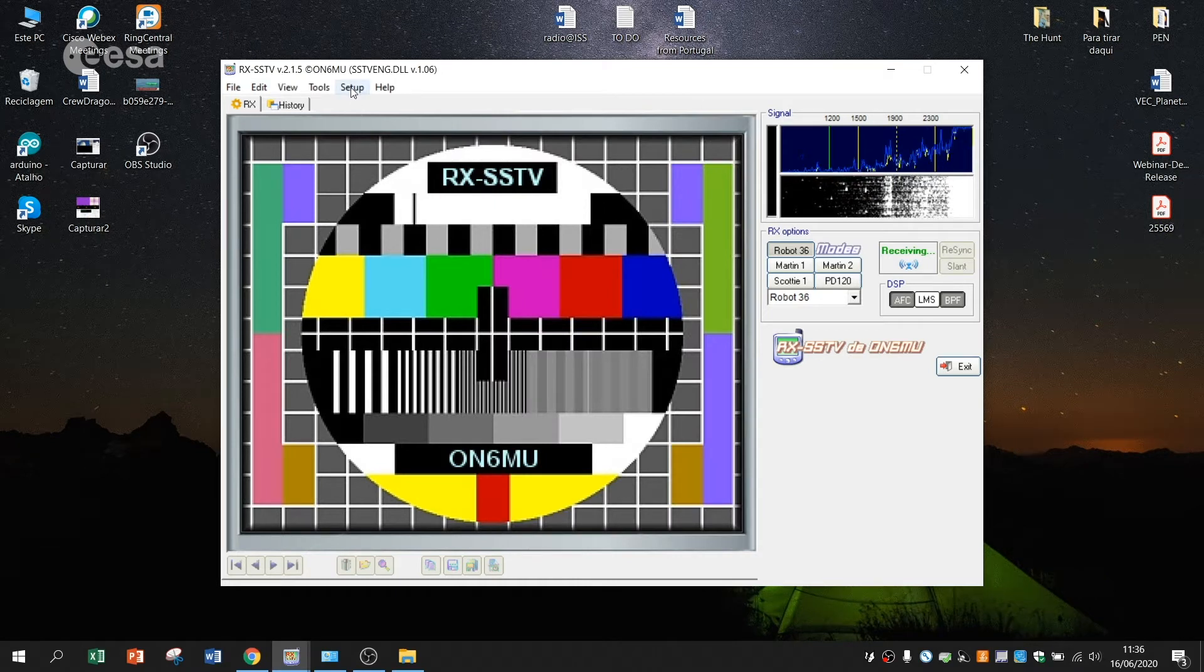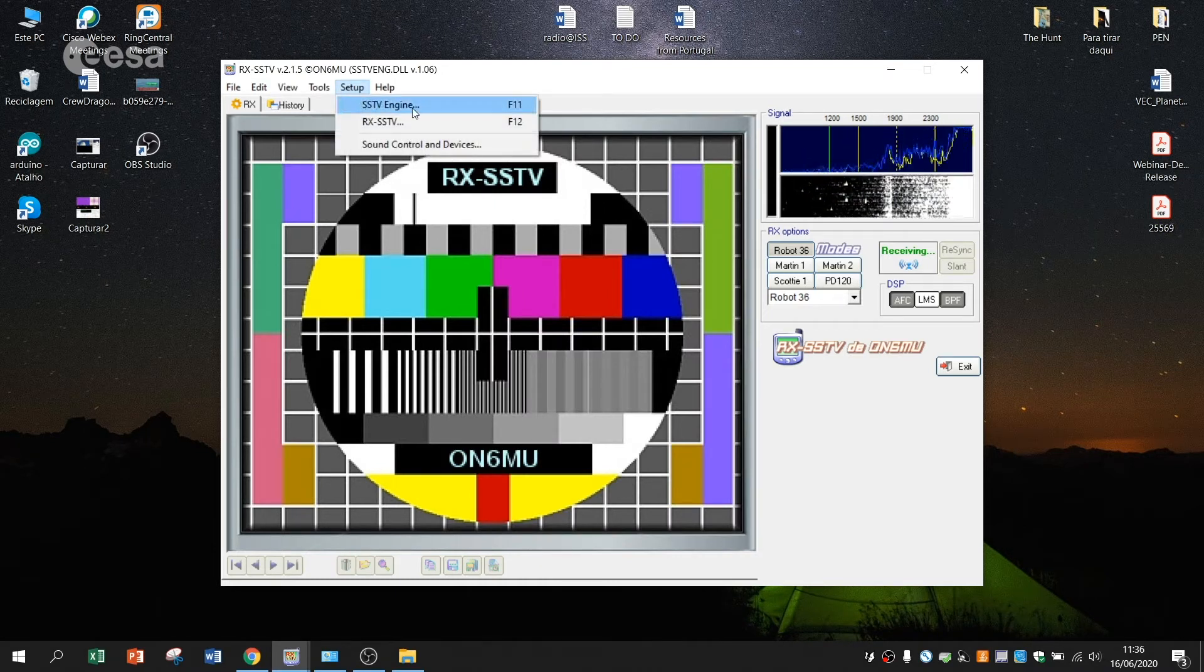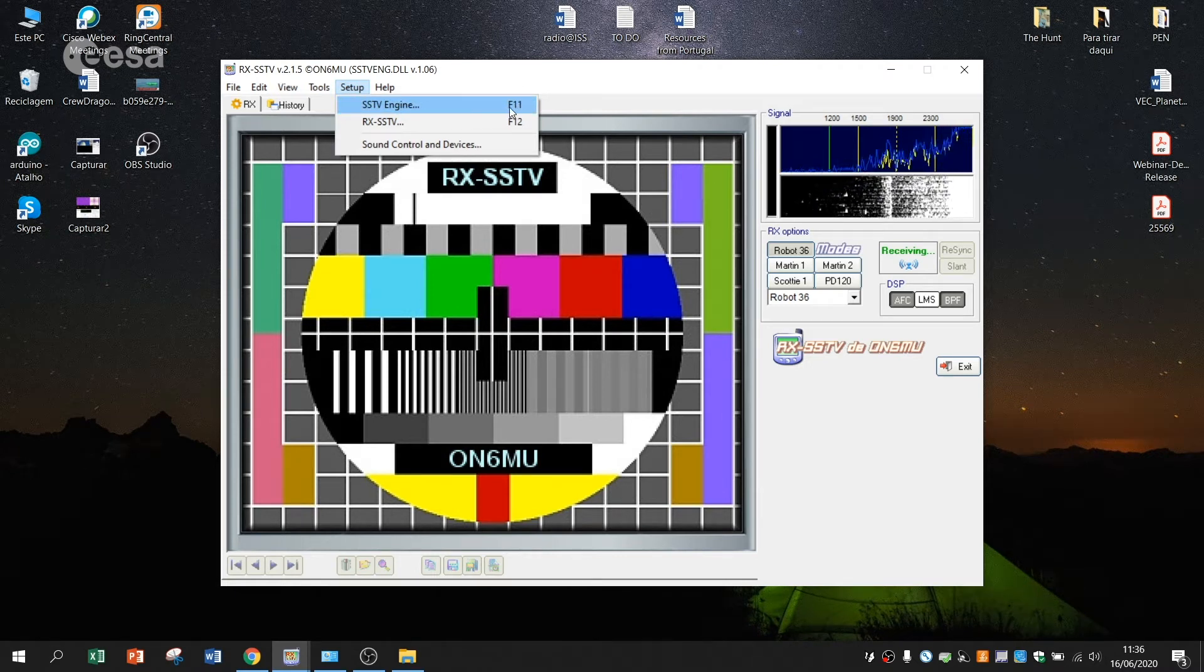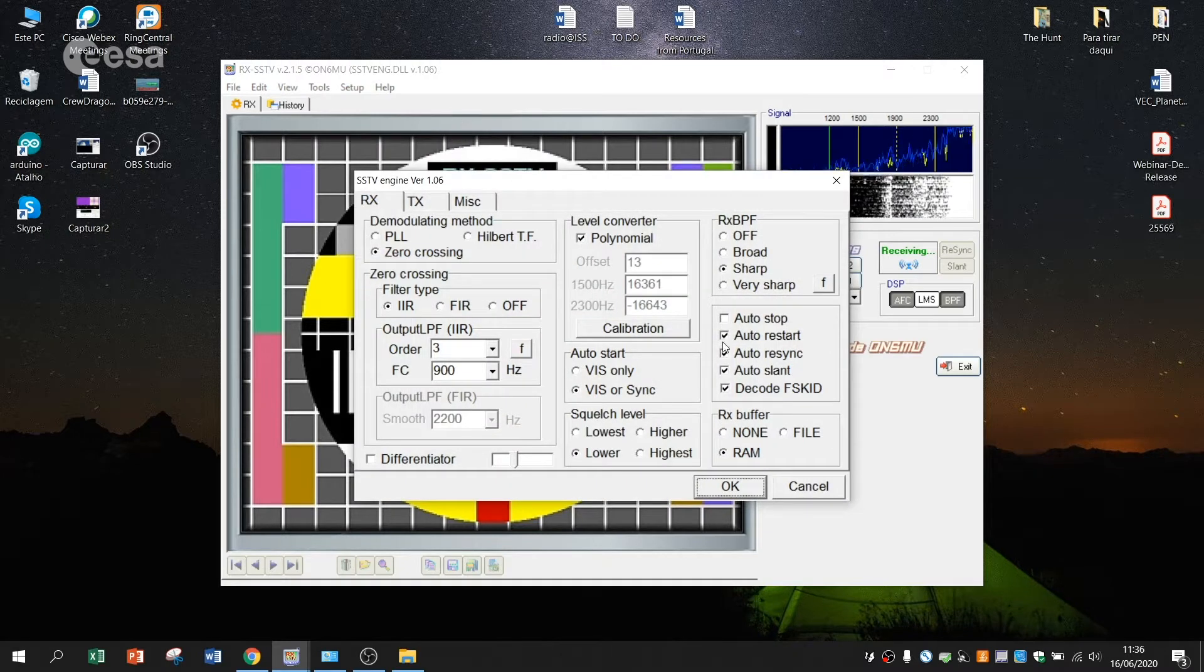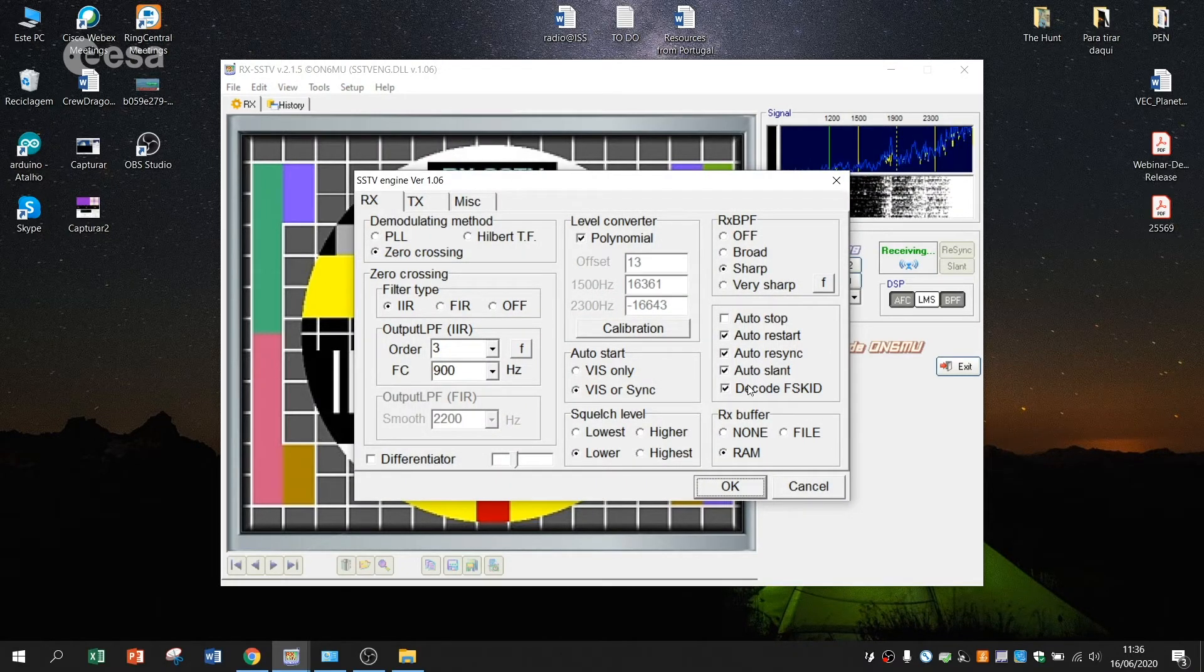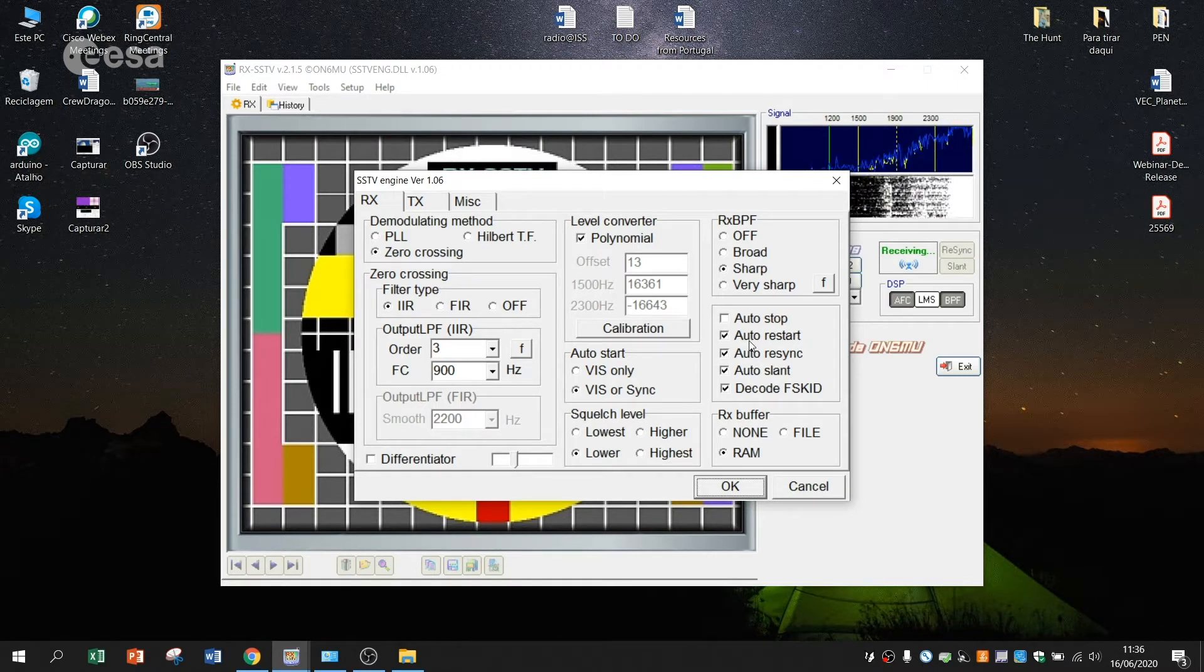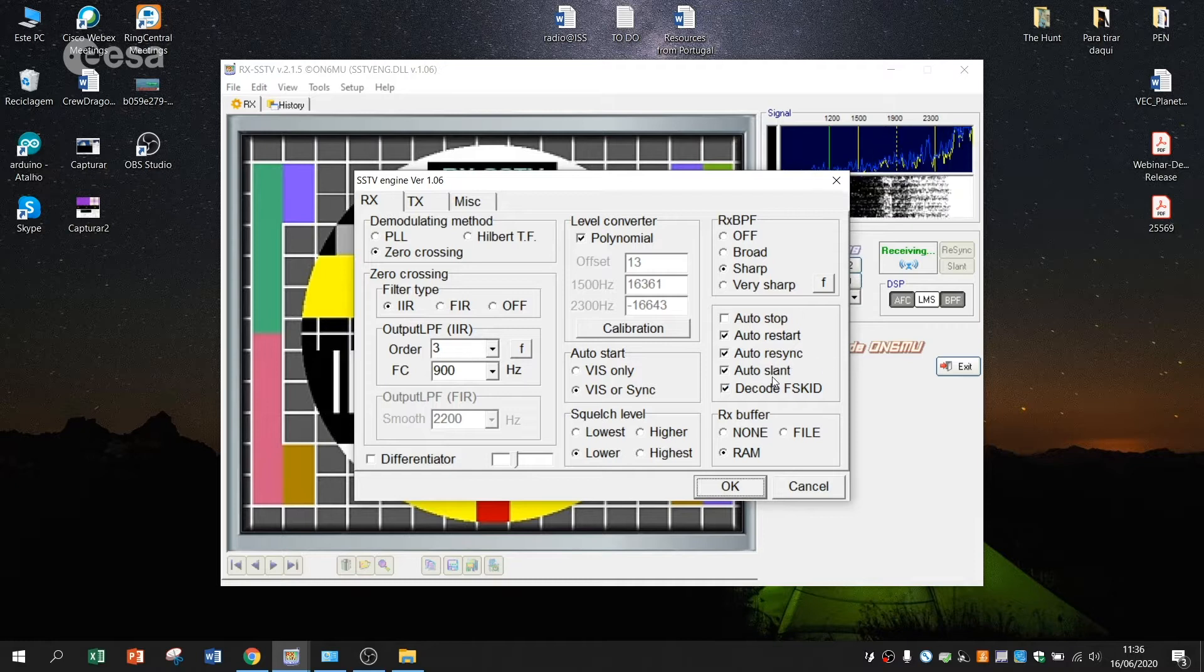Then you have to set up again to SSTV engine or you press F11. And in here you will find several options. The first and most important is Auto Restart, Auto Resync and Auto Slant.